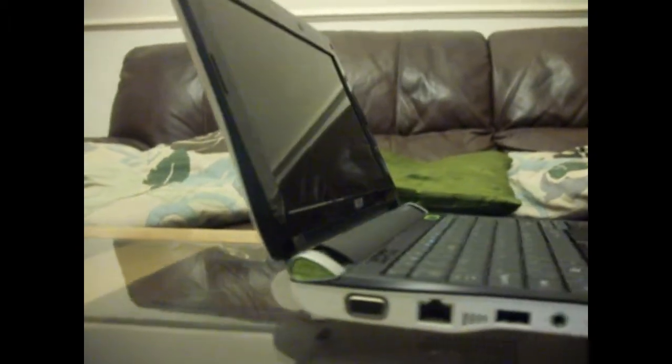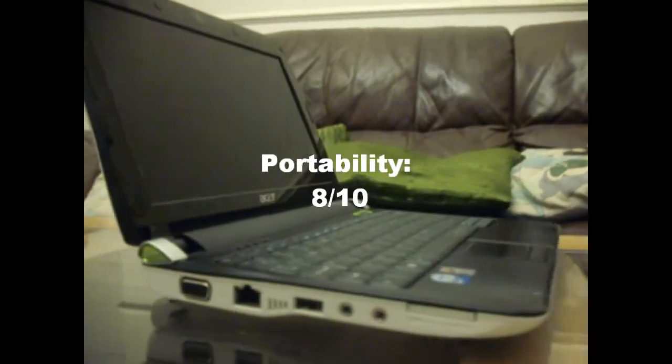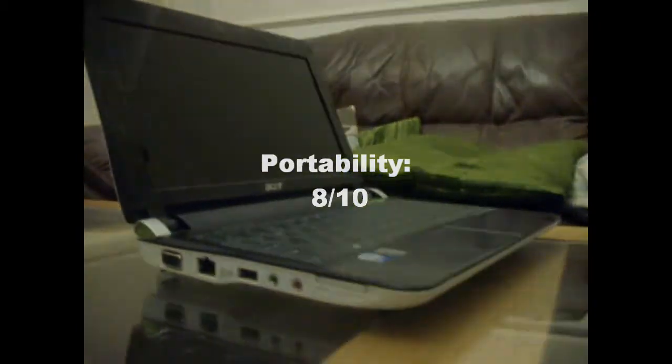For portability, we give it an 8 out of 10, as this is much easier to carry around than your average laptop.